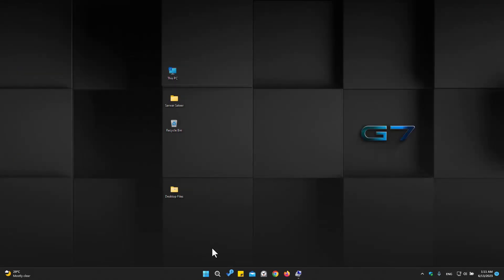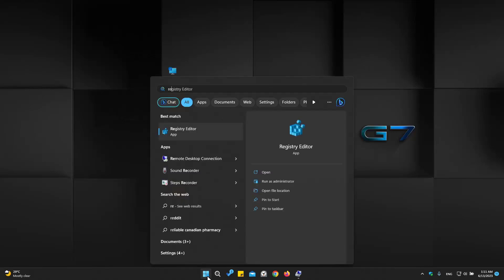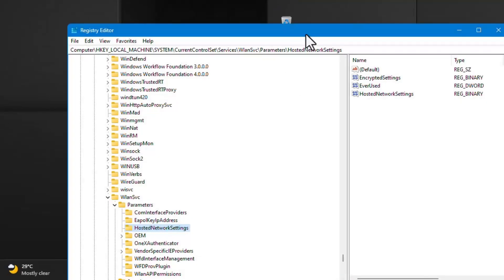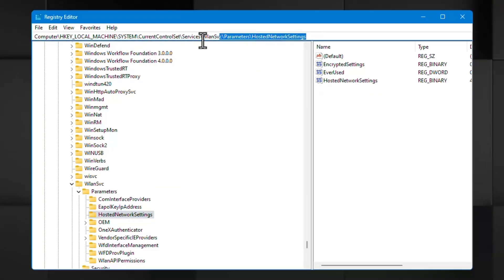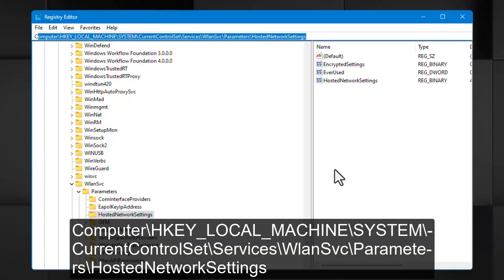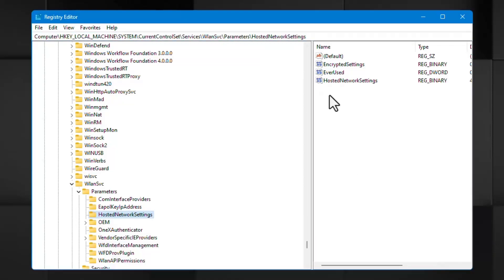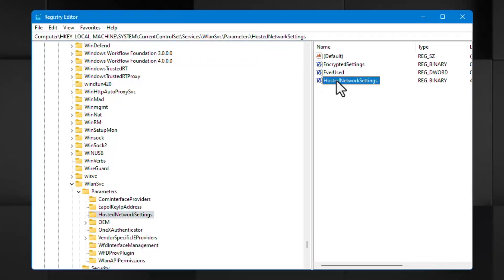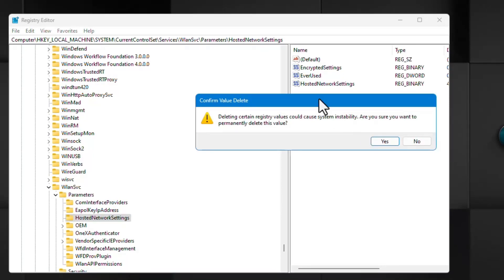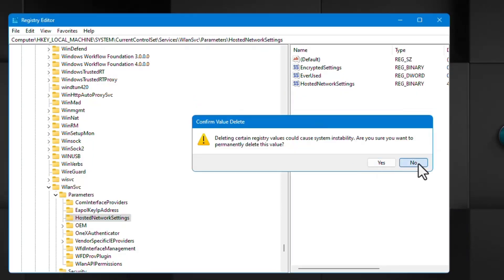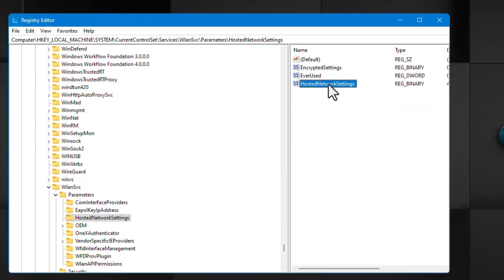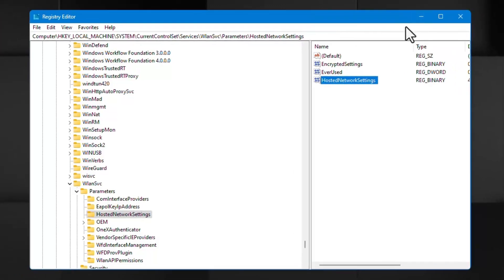The third solution: go to the Registry, navigate to this path and paste the network settings file — this file should be deleted. Click Yes. This file will be created automatically by your network adapter after you restart. After every change, make sure you have restarted your laptop or PC.